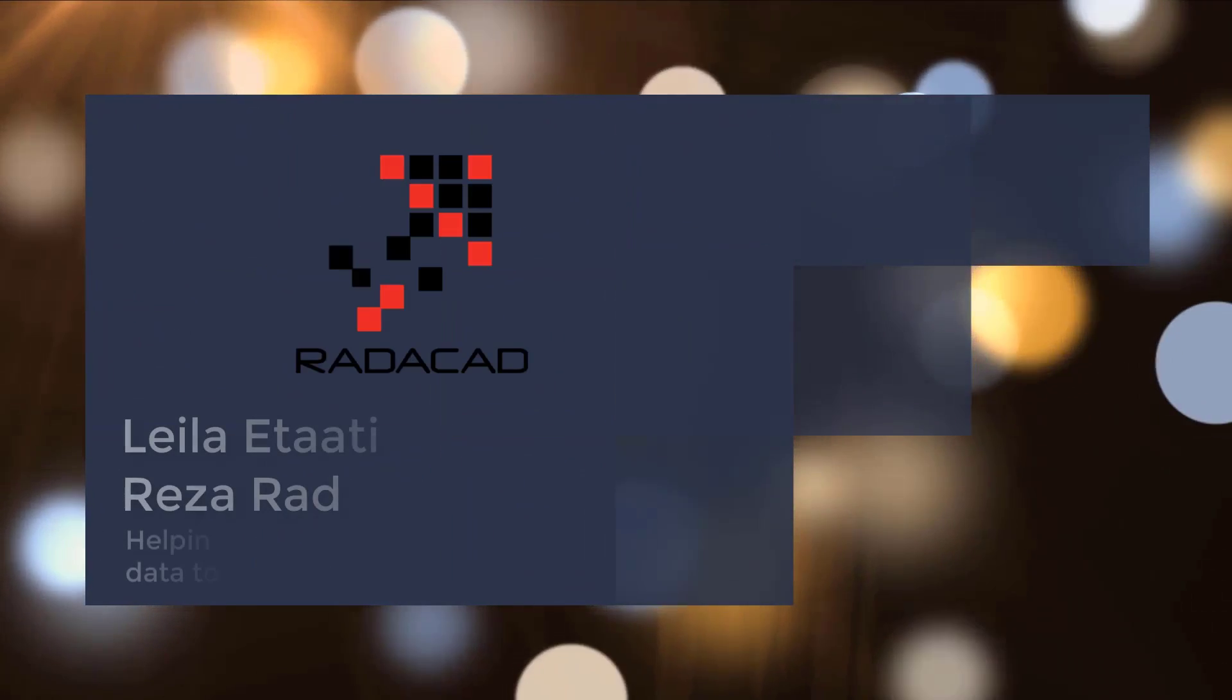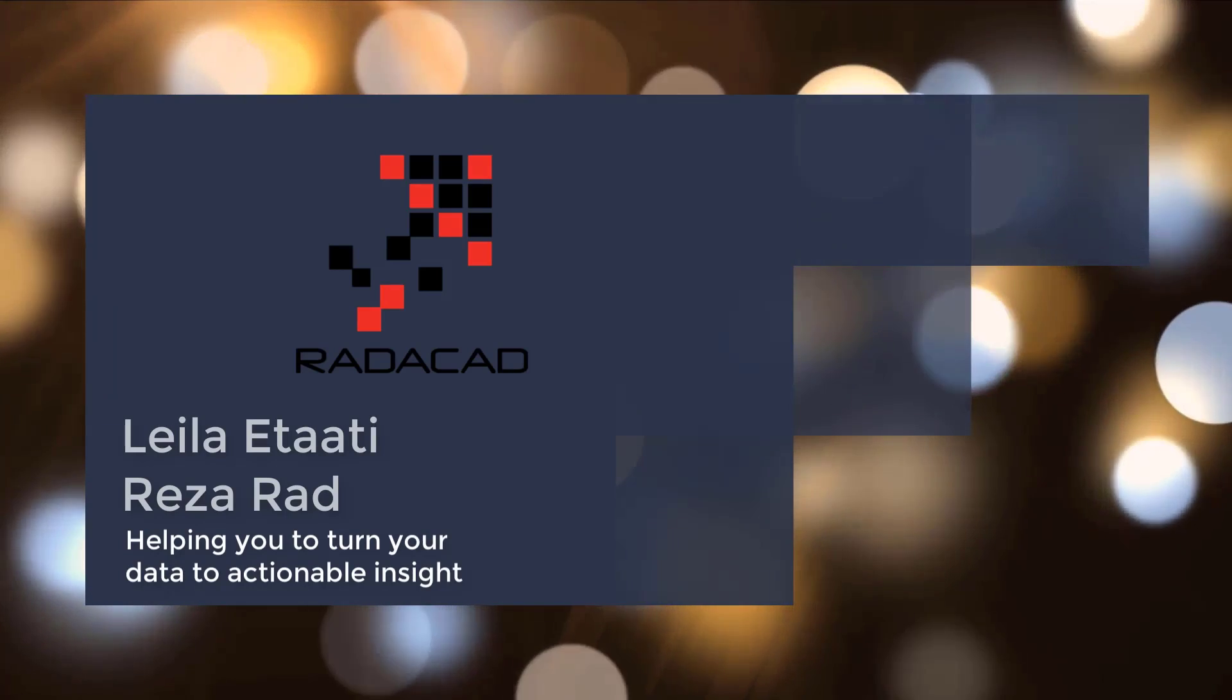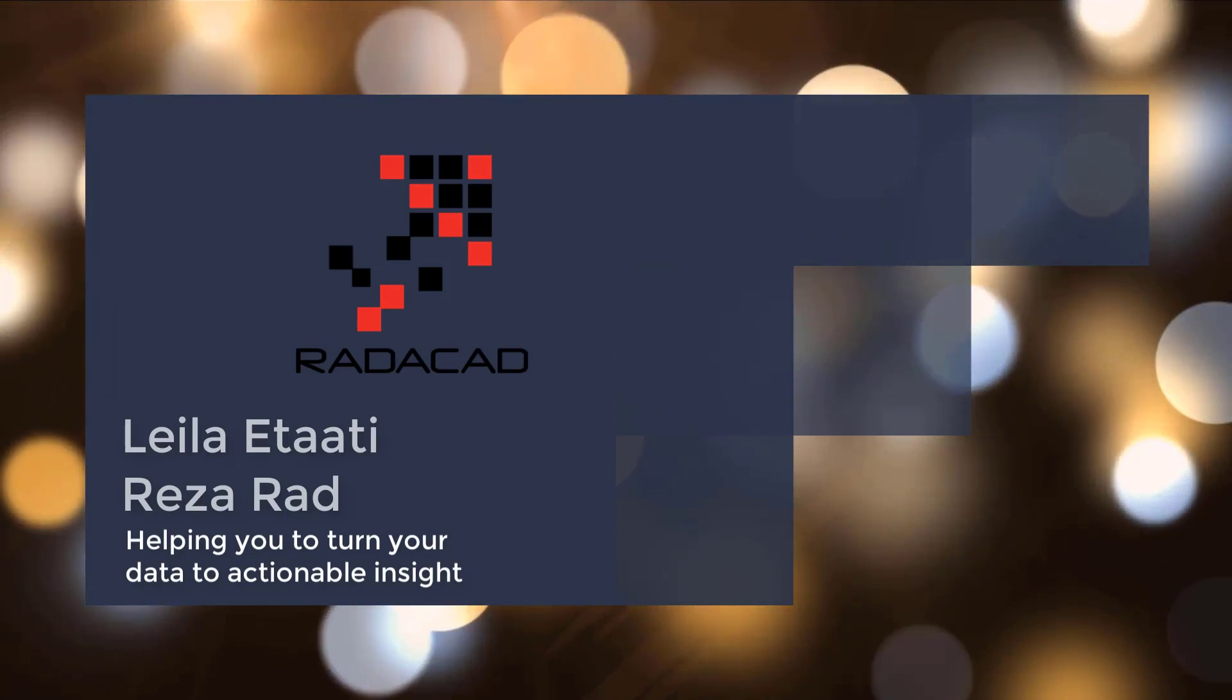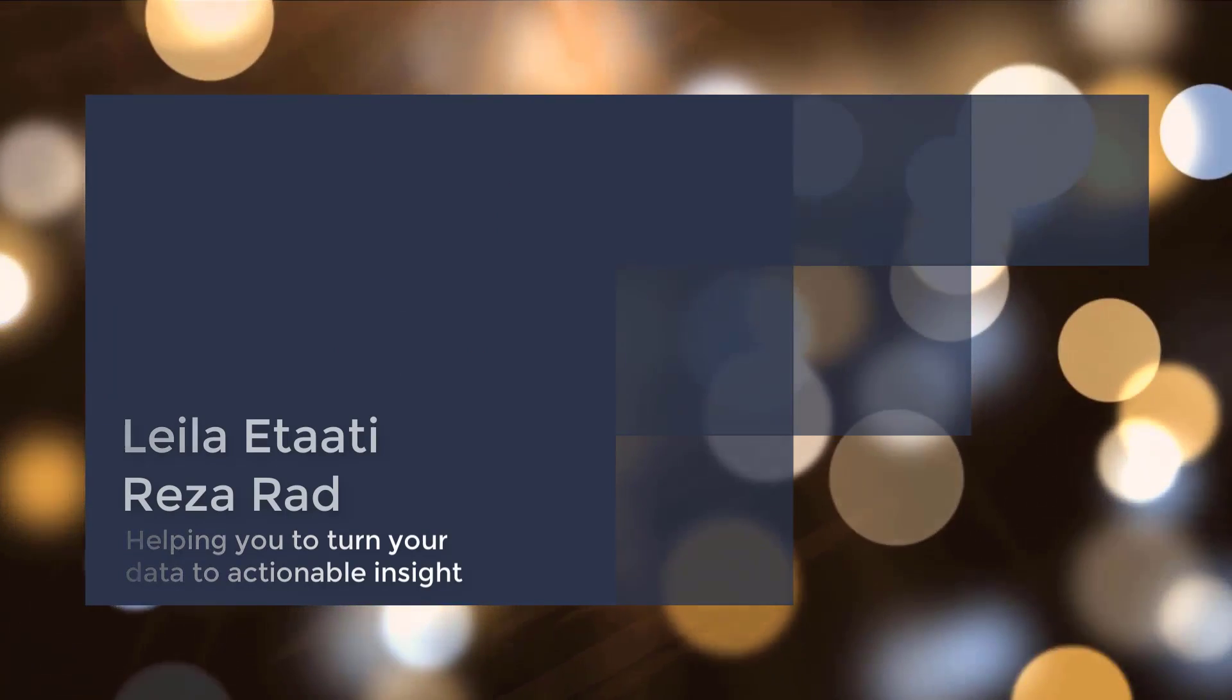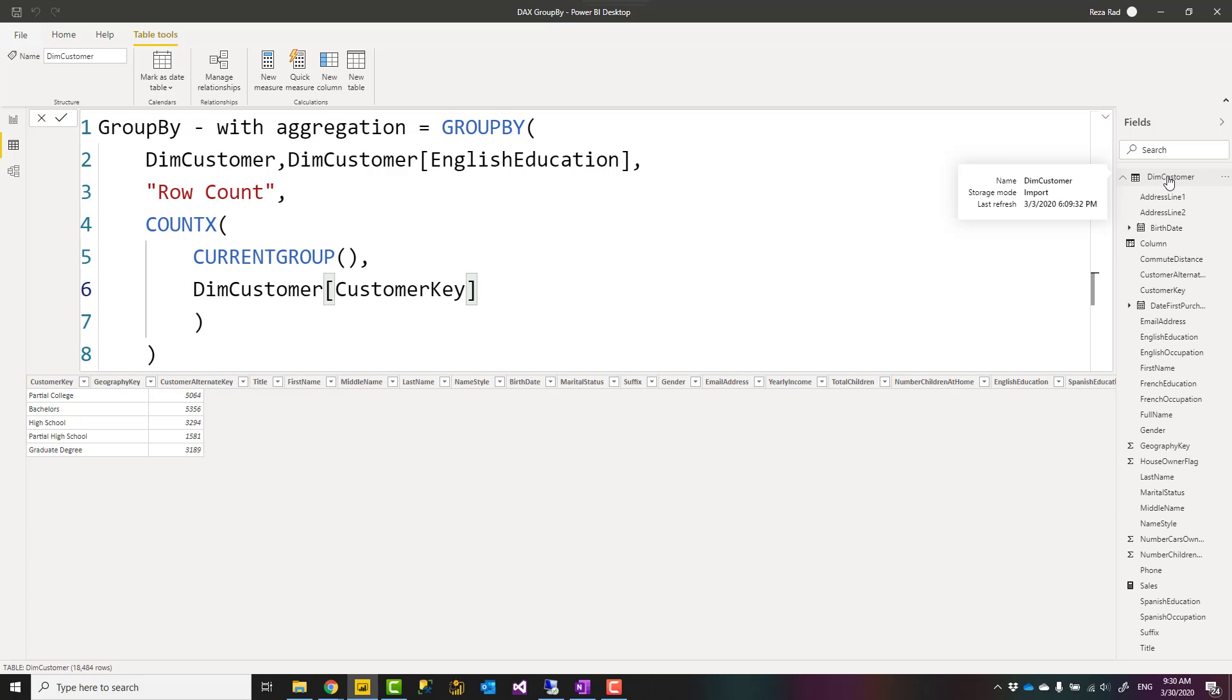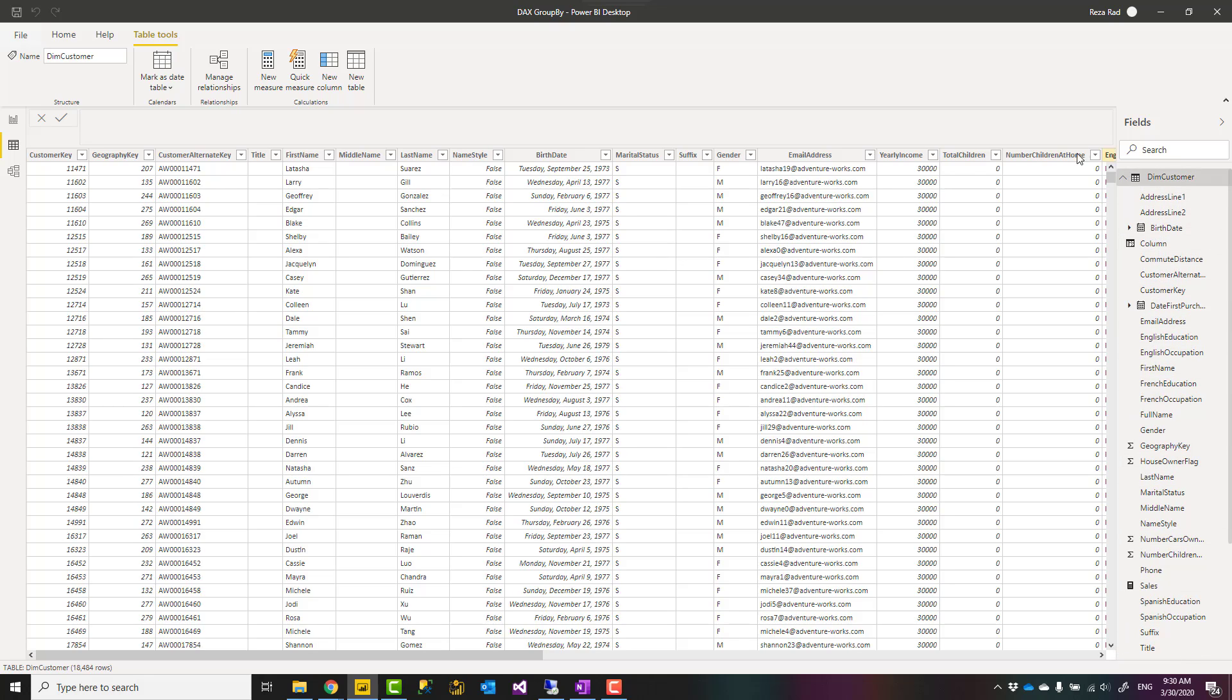Let's start by looking at what is our sample data. You can download the sample data from the link to my blog post down in the description below. My sample data set has a customer table and the fact internet sales table. Mostly I will be using the customer table, dim customer, which has one record per customer.